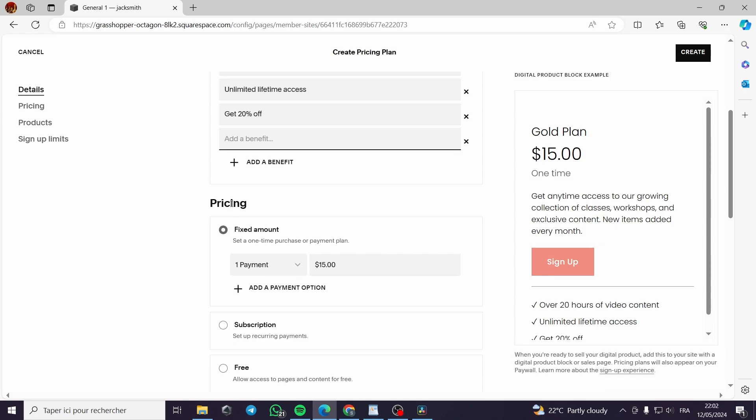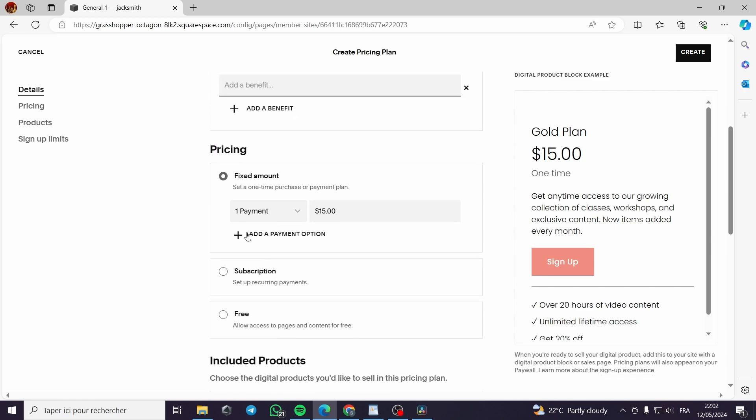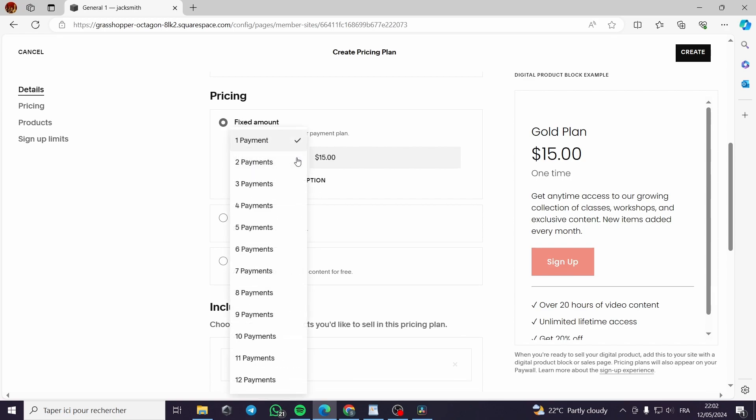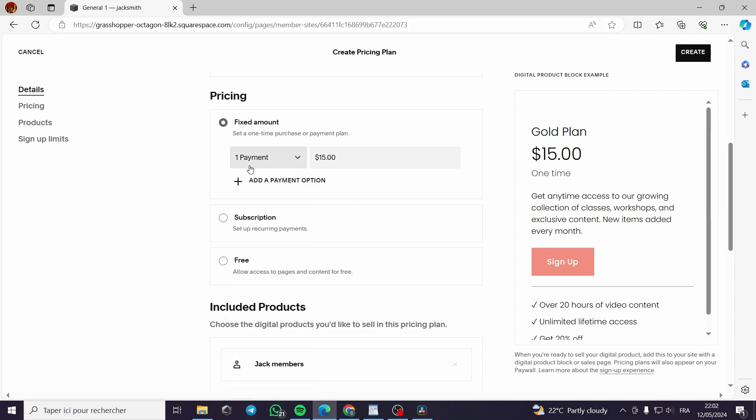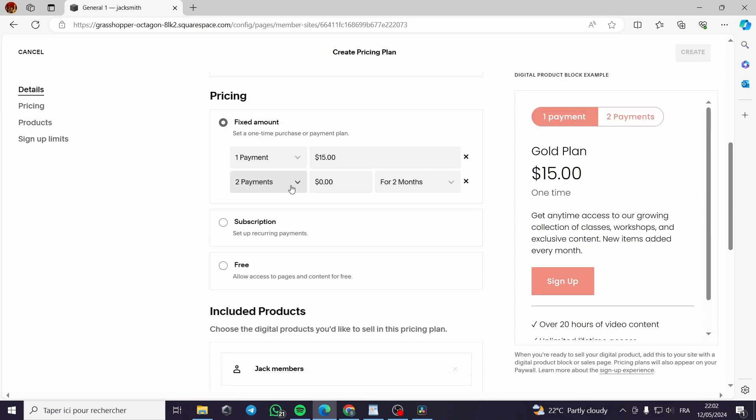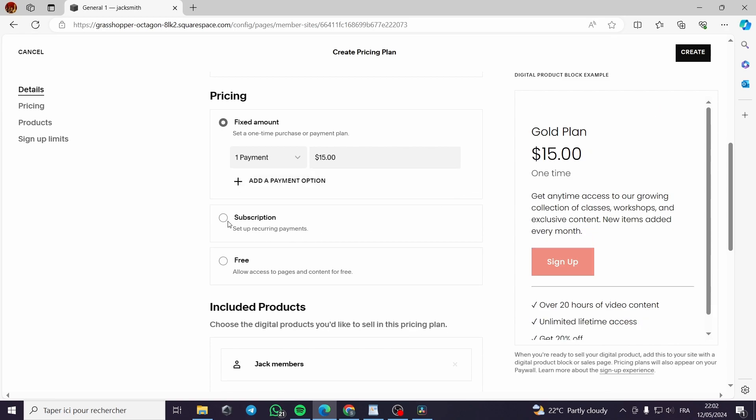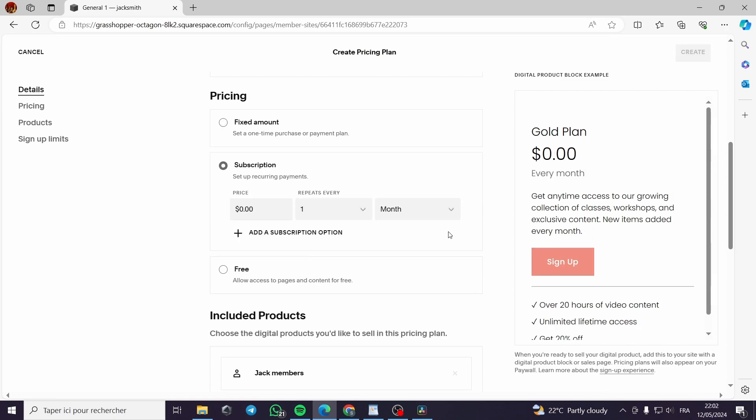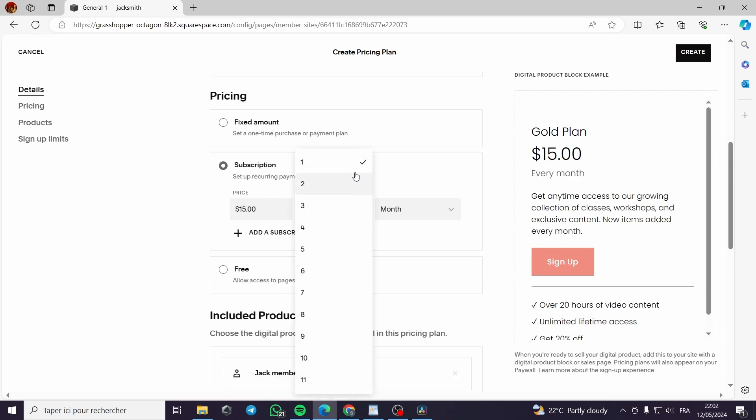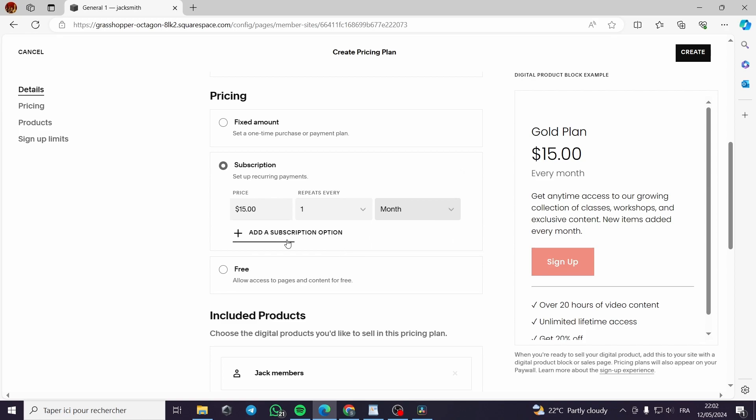Now for the pricing it can be a fixed amount, a subscription, or it can be free. A fixed amount you can make one payment, two payments up to 12 payments. You can add a payment option or go with a subscription which is a recurring payment. You can put a subscription or recurring payment for $15. They repeat every month or every week or a year. This is the subscription option.